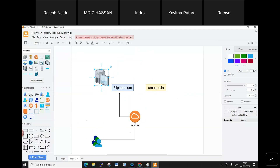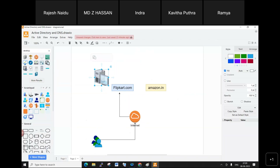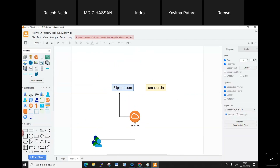With thousands or lakhs of customers connecting to Flipkart at once, a desktop system is simply not suitable. The server capacity is much higher. So instead, a rack server is maintained — multiple rack servers, not just one — to handle the load.